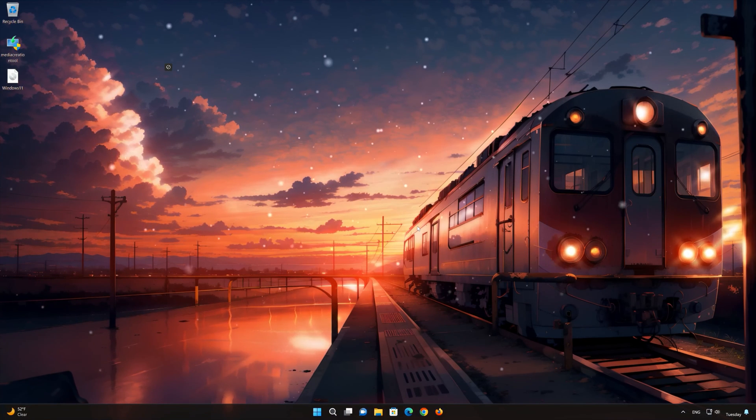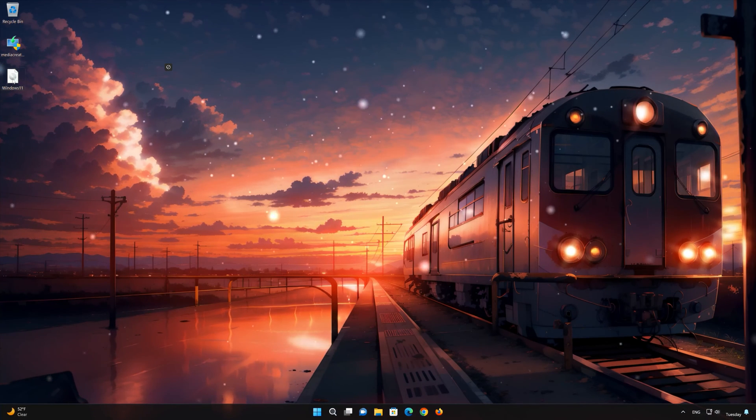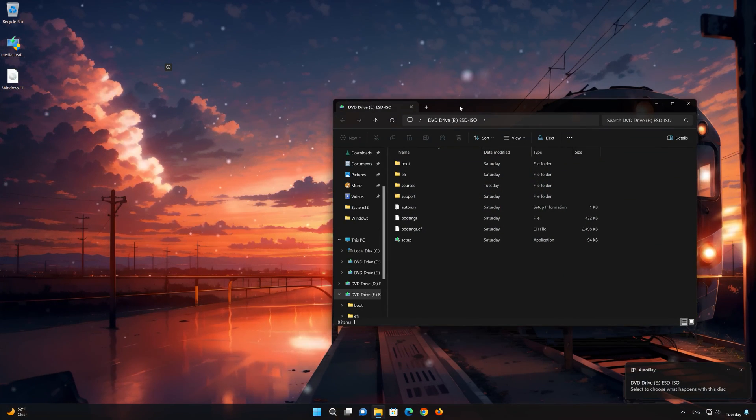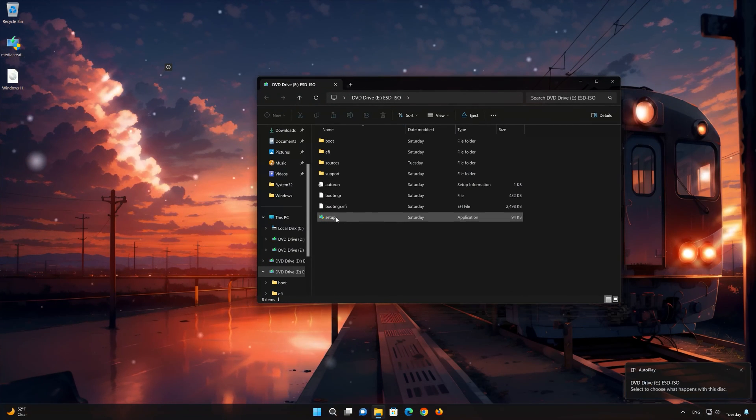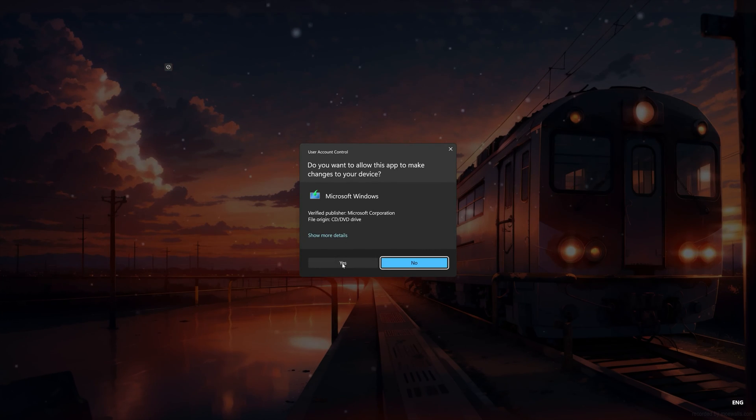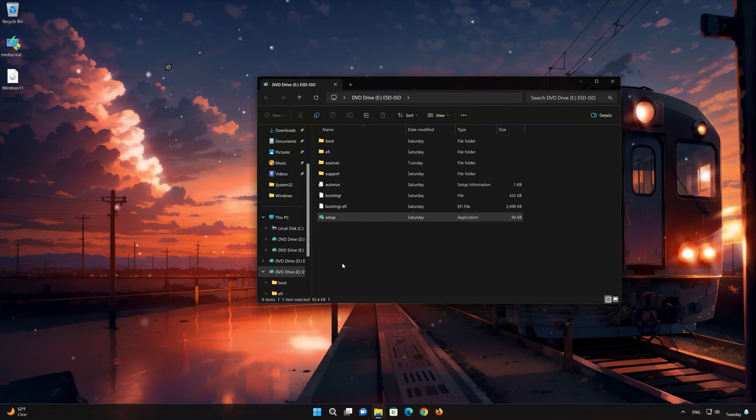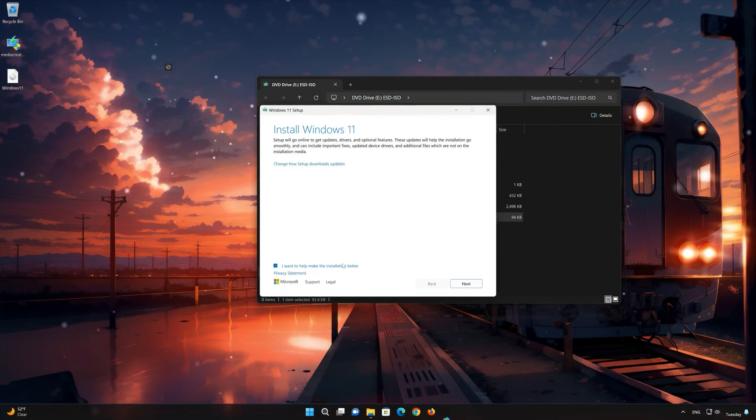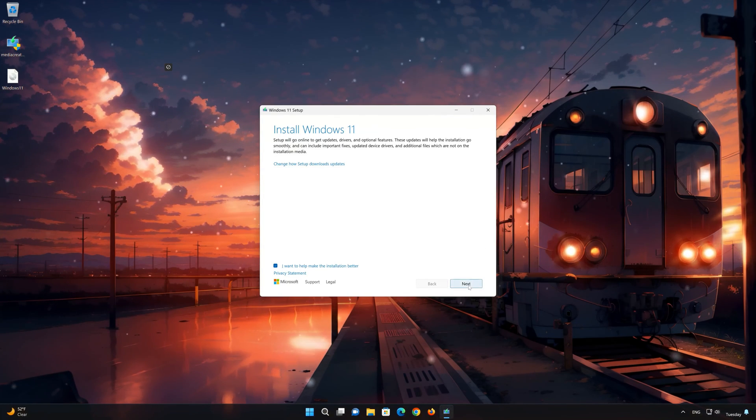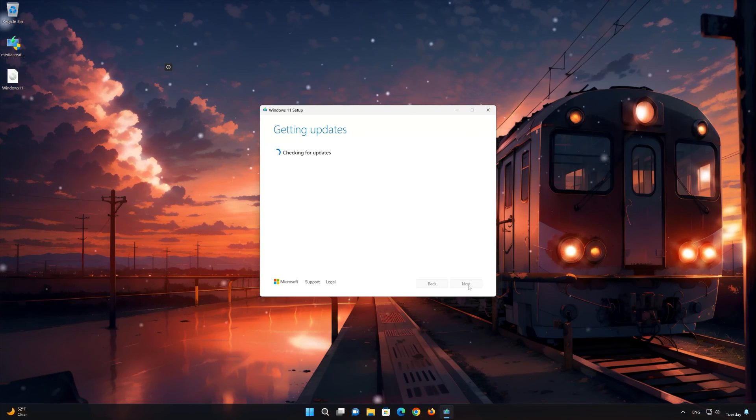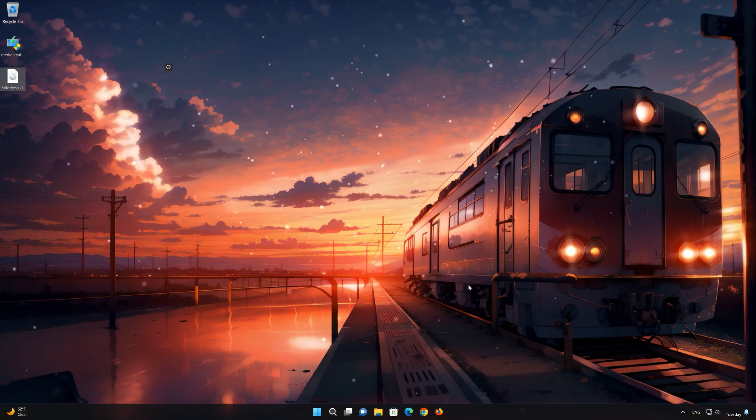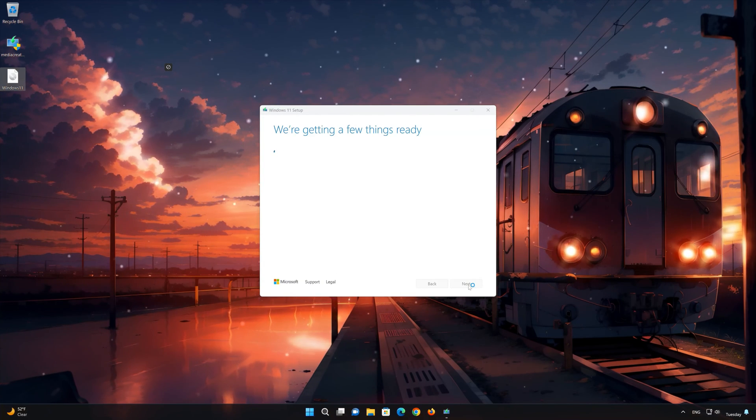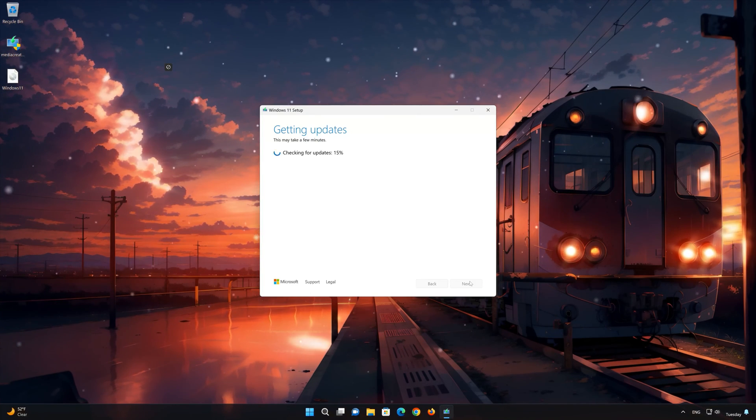Press finish. Double click the Windows 11 ISO file. Click on setup. Press yes. Press next. Press accept.